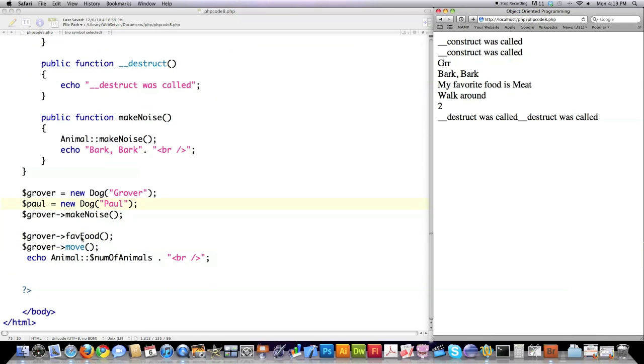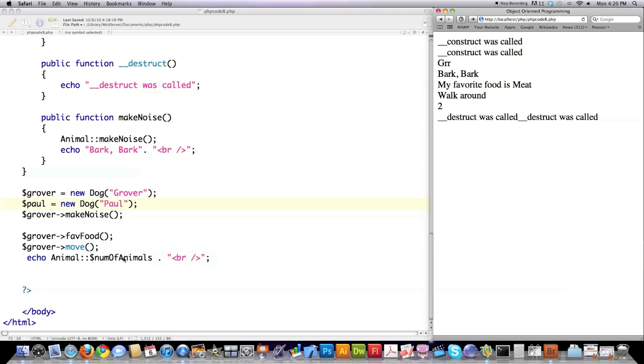Called the move function - that prints out 'walk around'. Then I made a reference to the total number of objects that were created because we created this Animal static variable or attribute called numOfAnimals. Since two objects were created, you can see it printed two to screen. Then we no longer needed these objects, so it called both the destruct files.